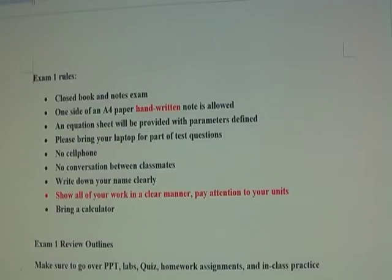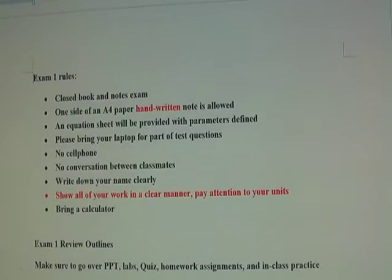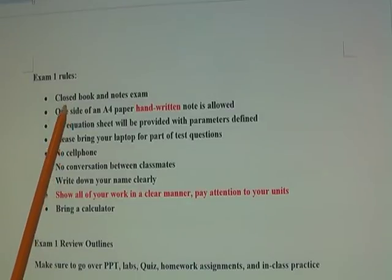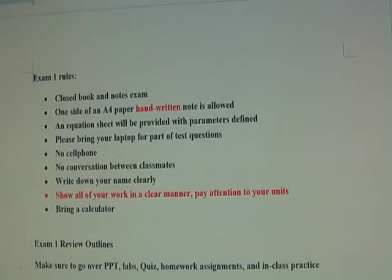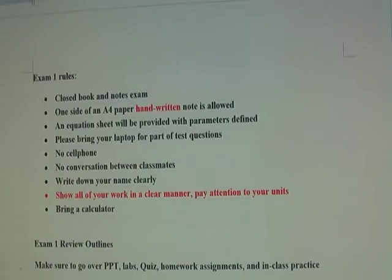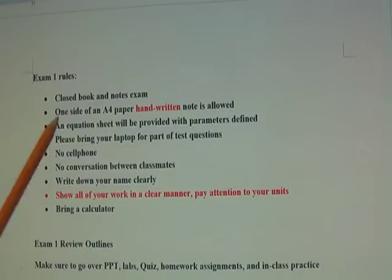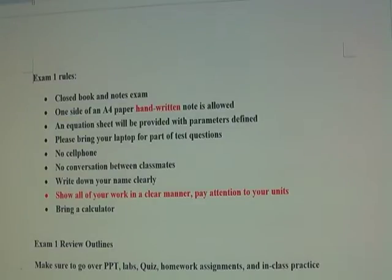Hi everyone, this is the exam review for your first exam. It is a closed book and closed note exam. However, you are allowed to bring a note — one side of an A4 paper — and it has to be handwritten. If you just print out the PowerPoints, that won't work.